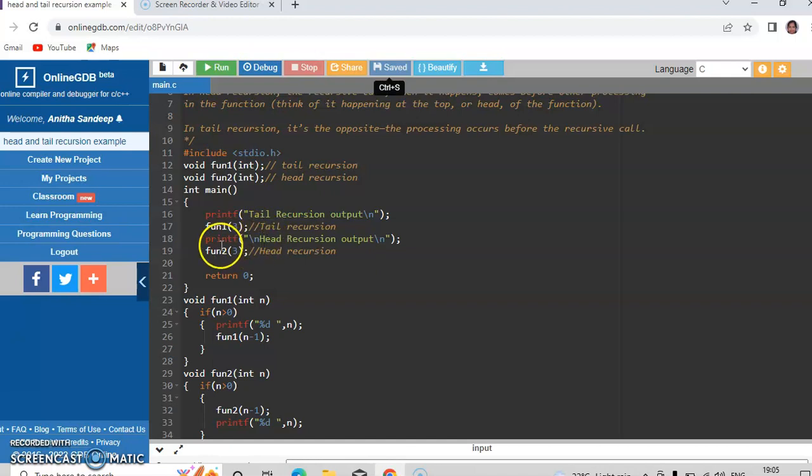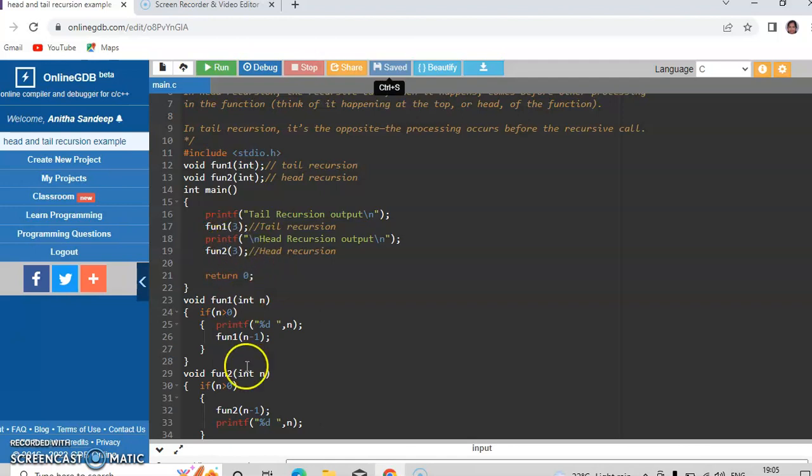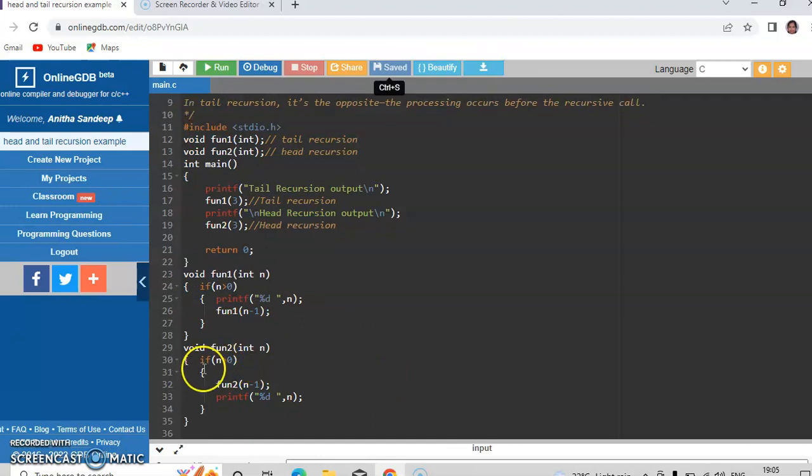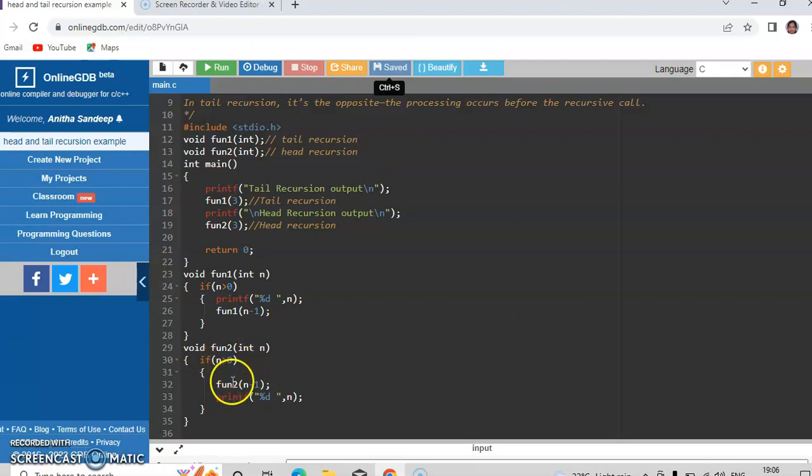Now we will see the head recursion function working by calling fun2 of 3. So when fun2 of 3 is called, 3 will be copied into the variable n and it satisfies the condition if n is greater than 0. Here you can observe first the fun2 of n minus 1 will be called. So fun2 of 2 will be called.